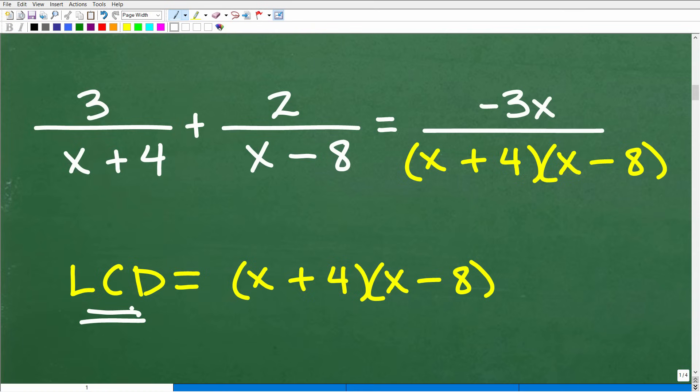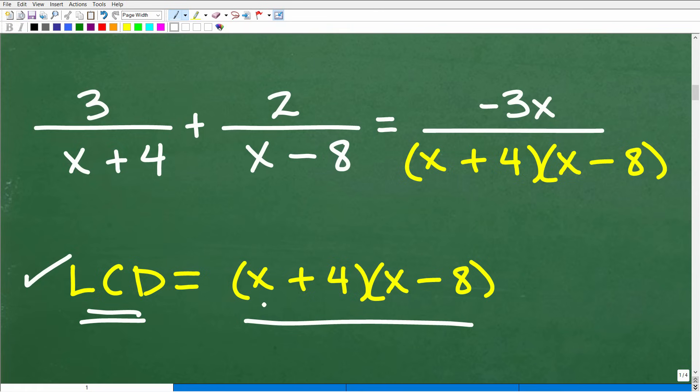In this particular case, I'm going to take a different kind of approach, but you still always need to find the LCD. I'll show you a different way we're going to approach this. As you go through the checklist for solving a rational equation, you need to be thinking about the lowest common denominator so you can clear the fractions. In this case, the LCD is nothing more than x plus 4 times x minus 8.